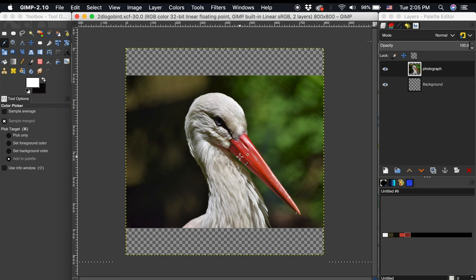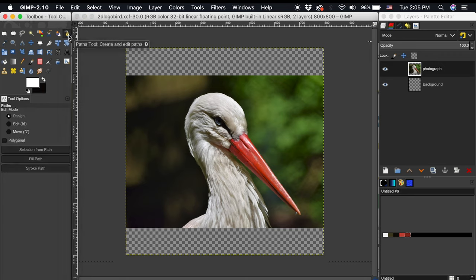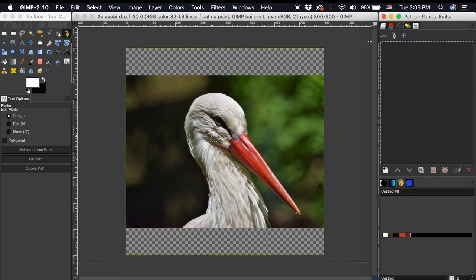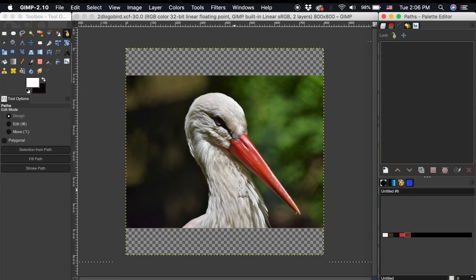Once we have completed that we can start blocking out shapes. We will use the paths tool to create these shapes. I will also open up the paths dialog. When blocking out colors look for high areas of contrast. We don't need to include every small detail and color. We just want to grab the overall essence of the object. For this photograph I just want to illustrate this bird. So I will start by tracing around the head and neck shape.